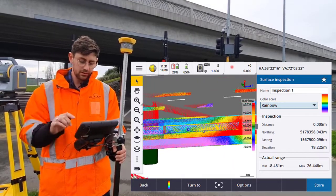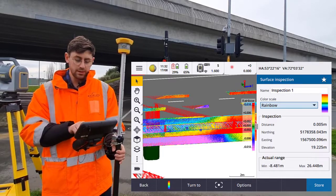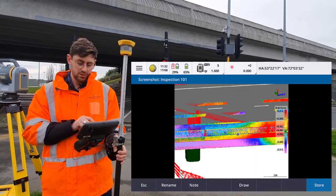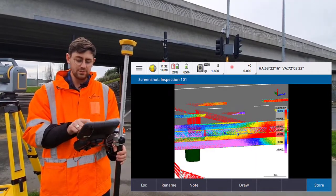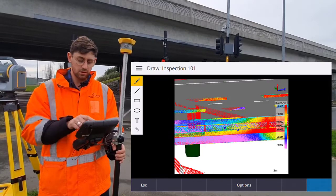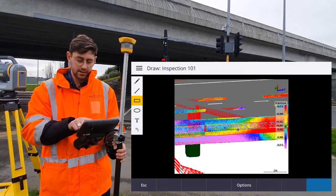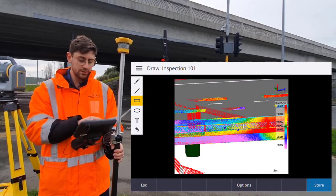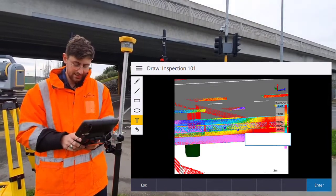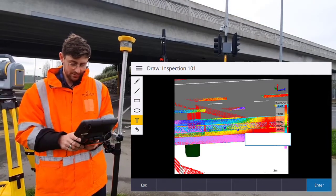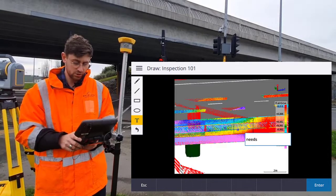What we can do here is create a little bit of an infield report. We can tap the screenshot button to take a screenshot, and we can even draw on that. We could select certain areas — for example, I could select this area and put in some text that might say 'needs shot grade.'